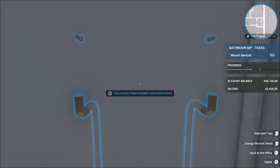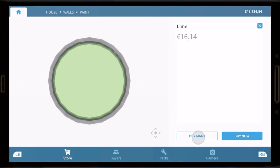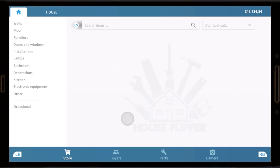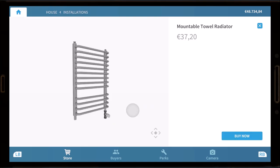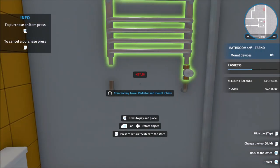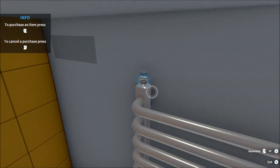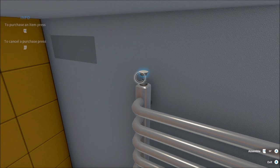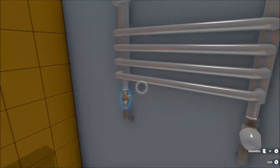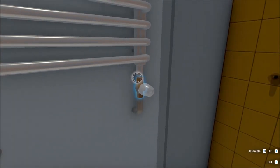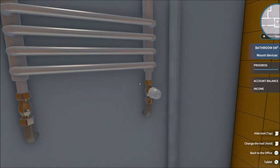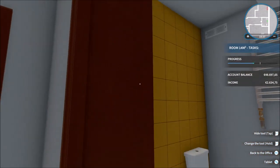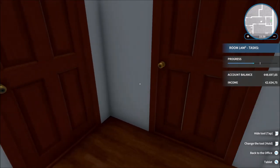So in here we just need to mount a tower radiator. So let's go back. Installations. There we go. Quick and easy job this one. And that is that room finished. Right, so let's move on yet again.